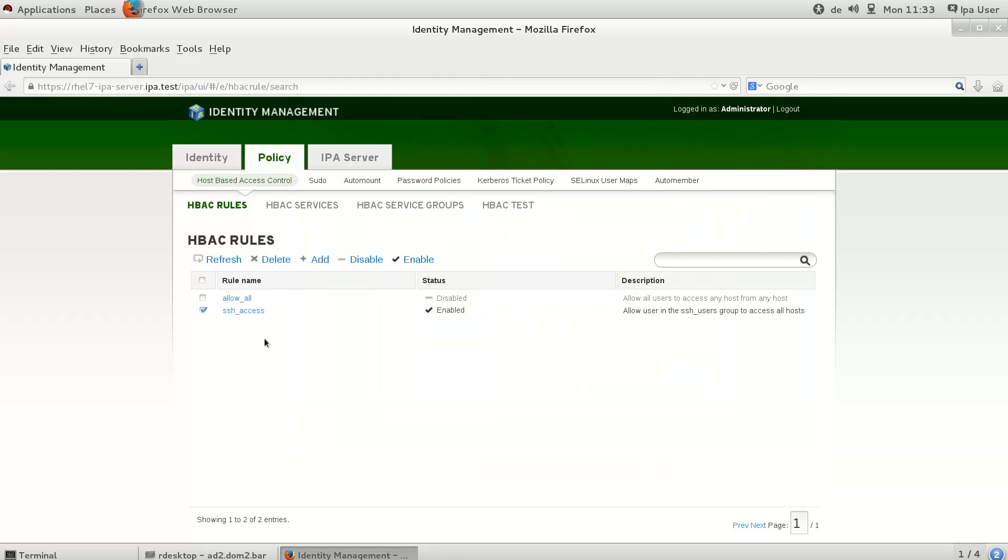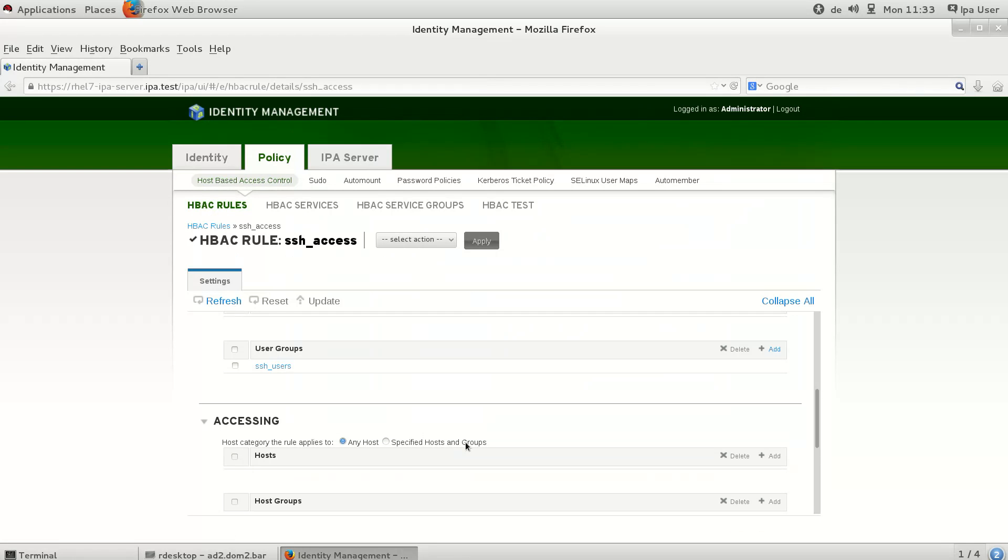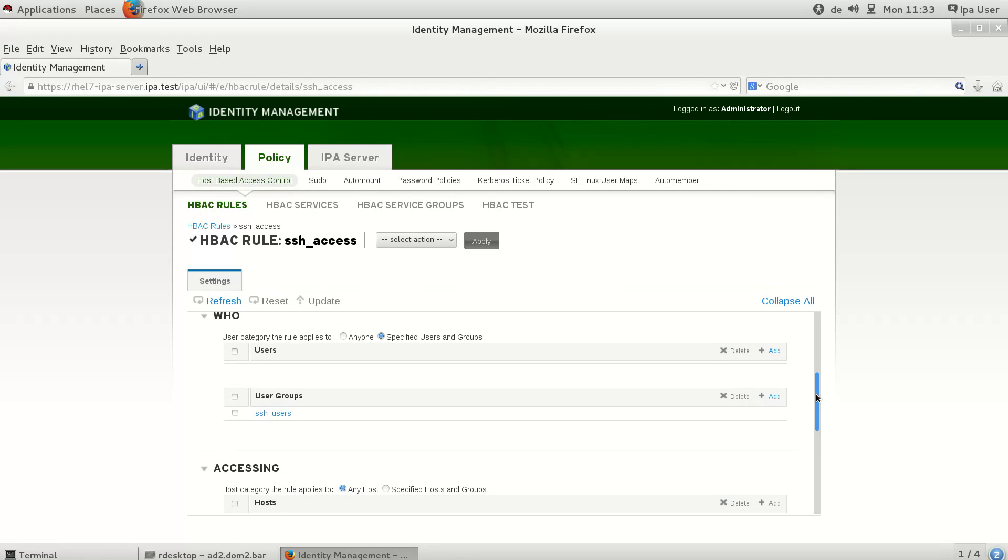This is because in the specialized group, only members of the SSH users group are allowed to access hosts by SSH.